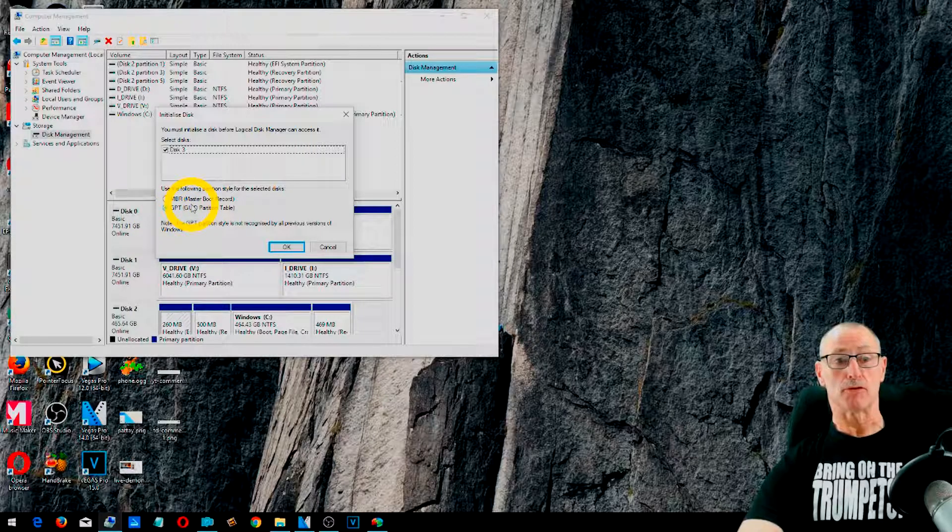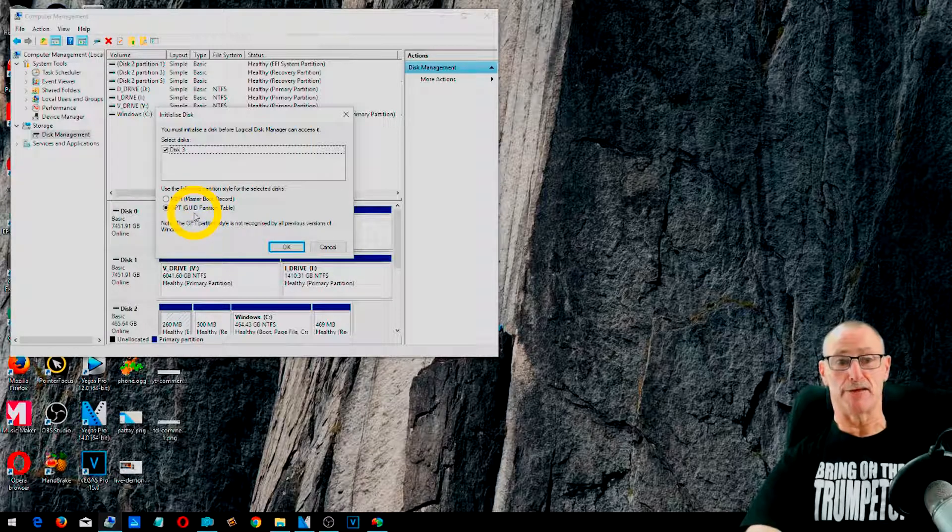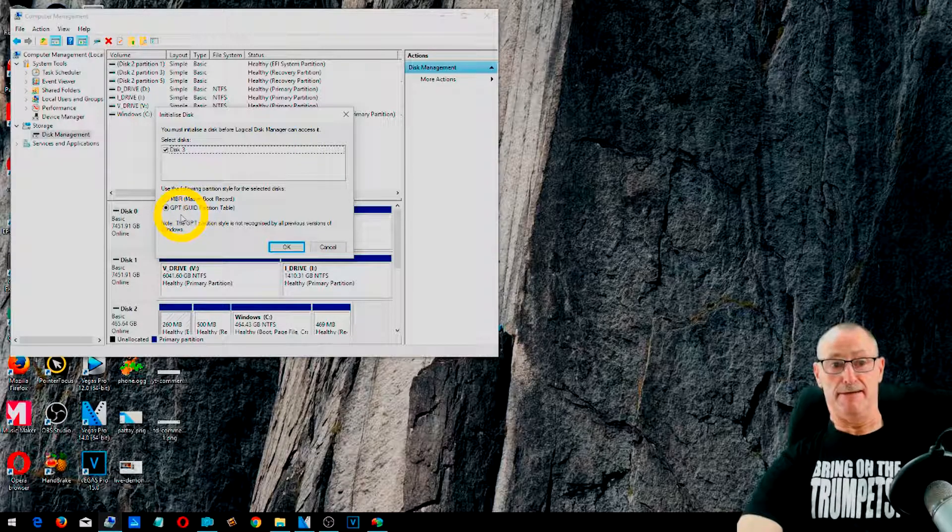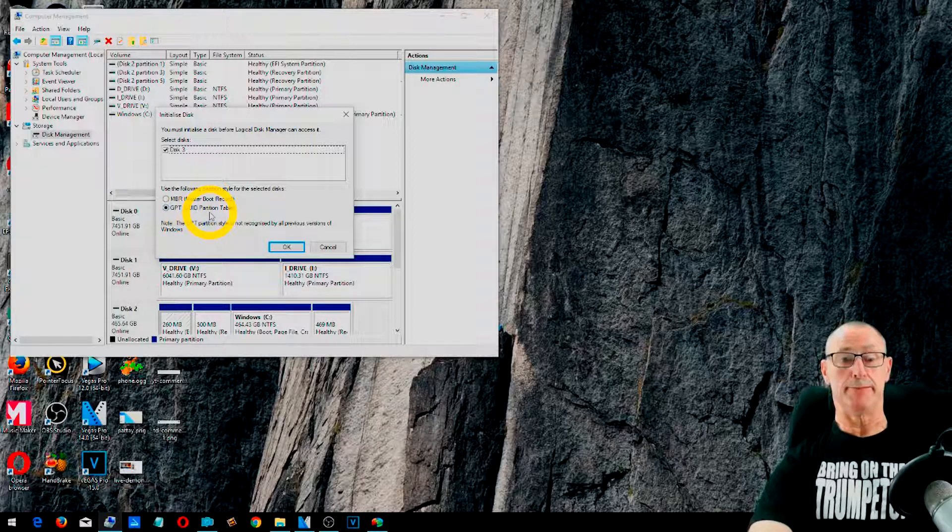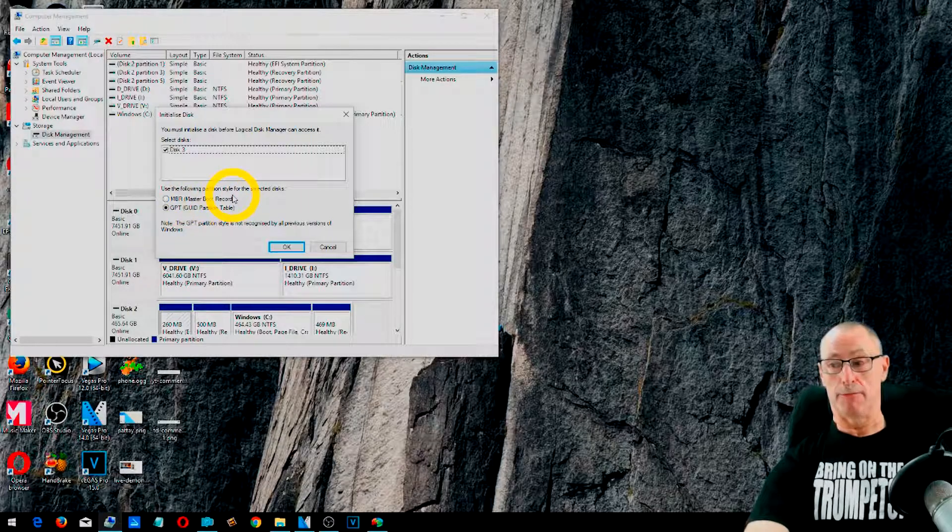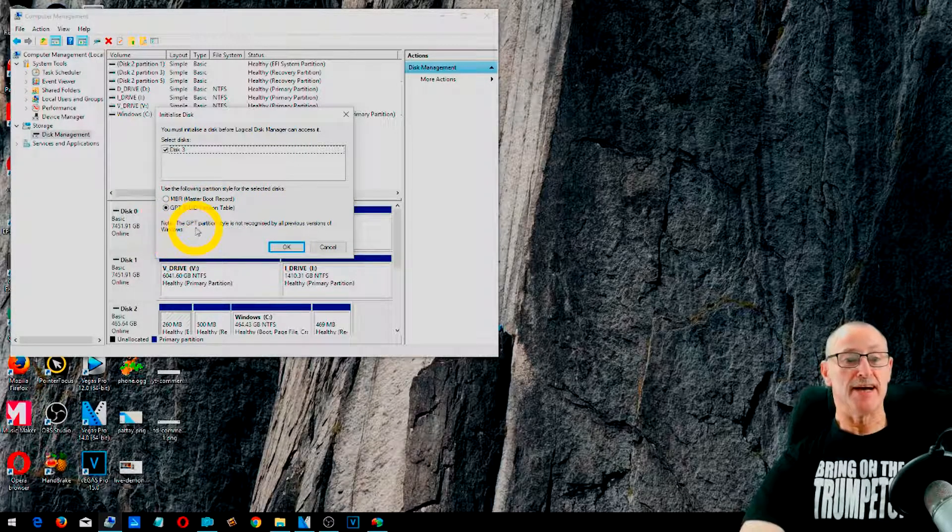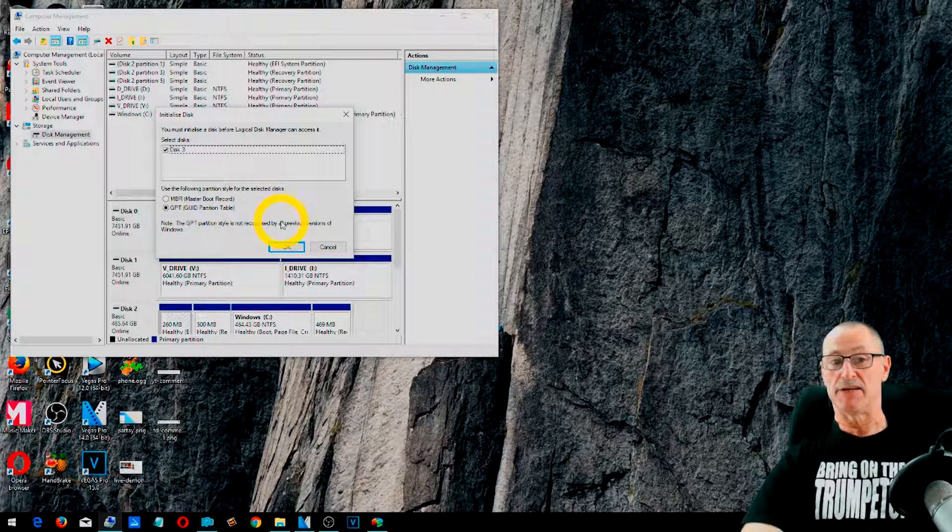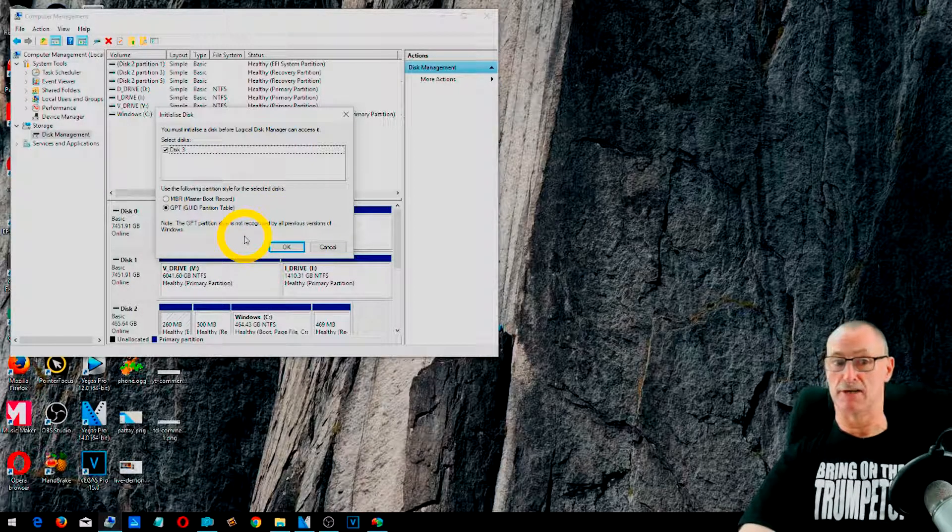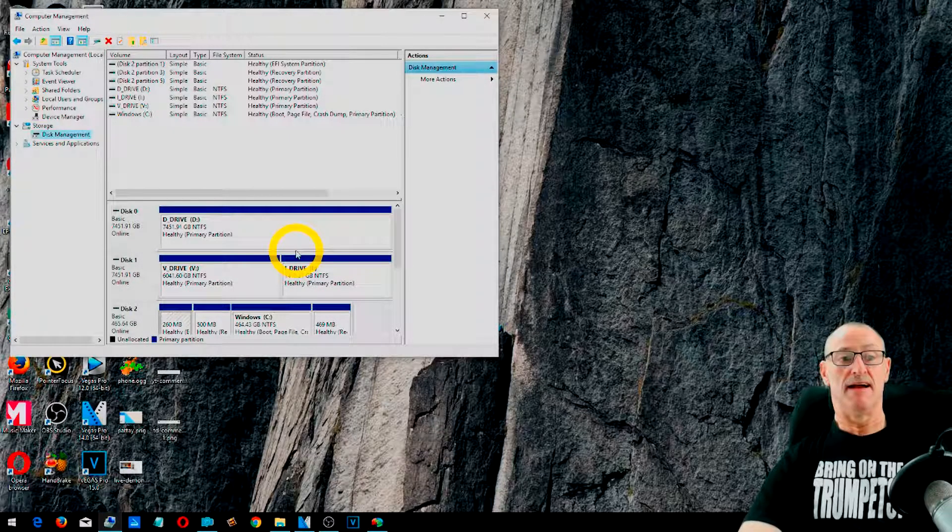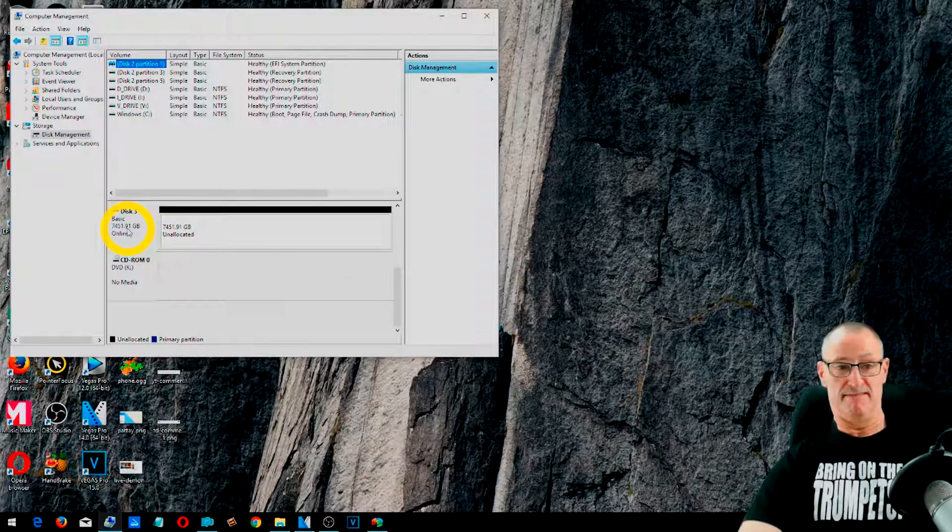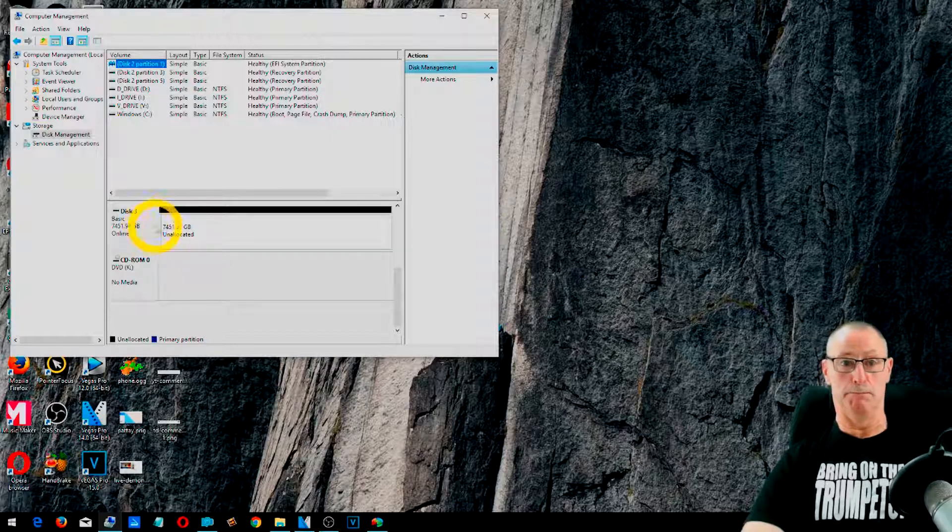And there we go. And then it should give you this message comes up. Now, this is a very important message that we need to take note of, because in order for you to get the benefit of eight terabytes, you have to select the option that is ticked, which is GPT, GUID partition table. If you have the master boot record, then you will not get the full hard drive. So the GPT partition style is not recognised by all previous versions of Windows. And this version that I'm running is 10. So it will accept eight terabytes hard drive. So we select OK for that.